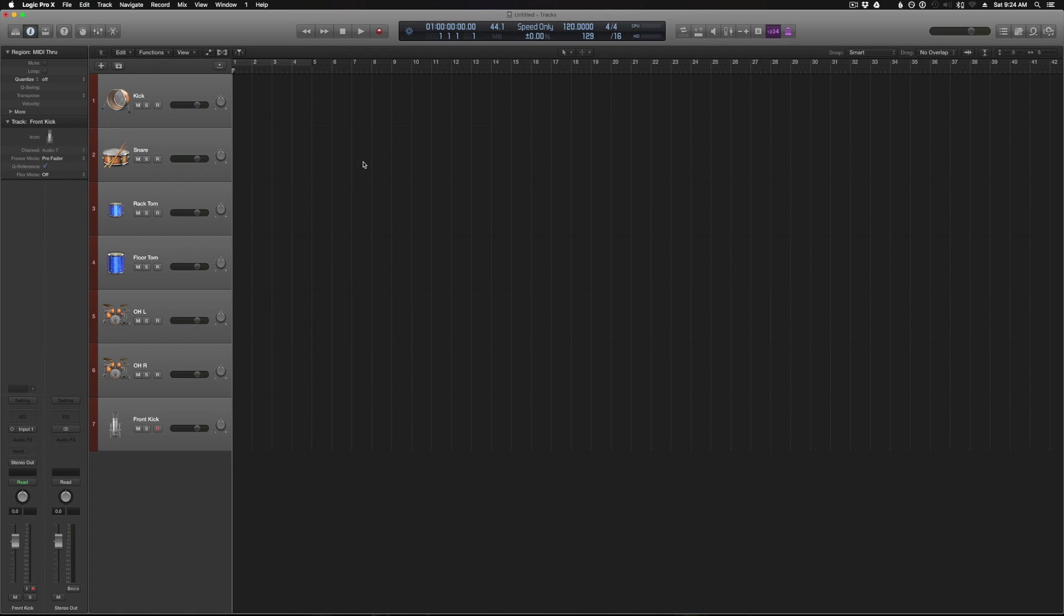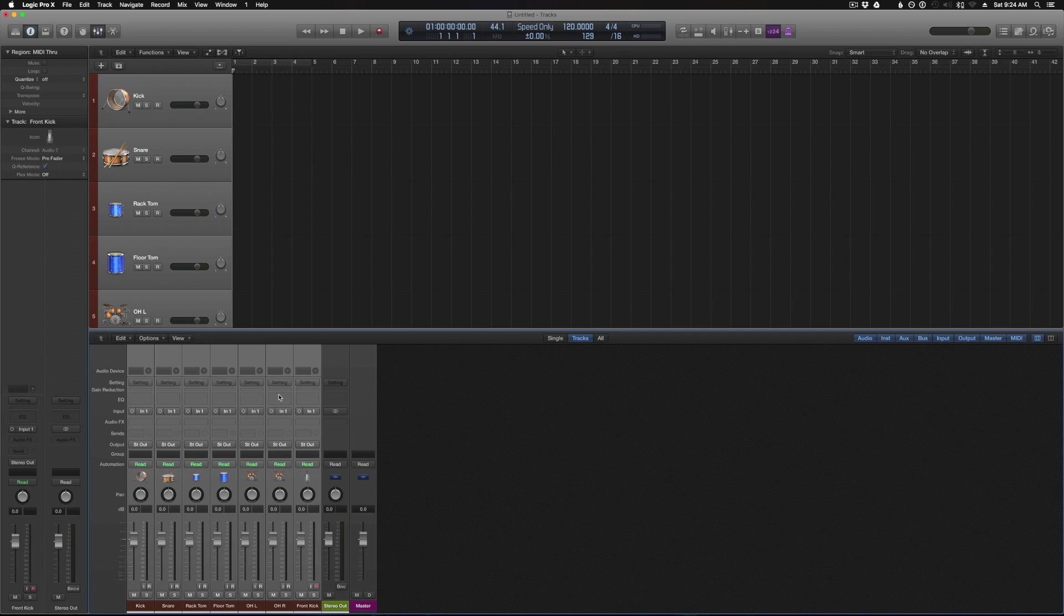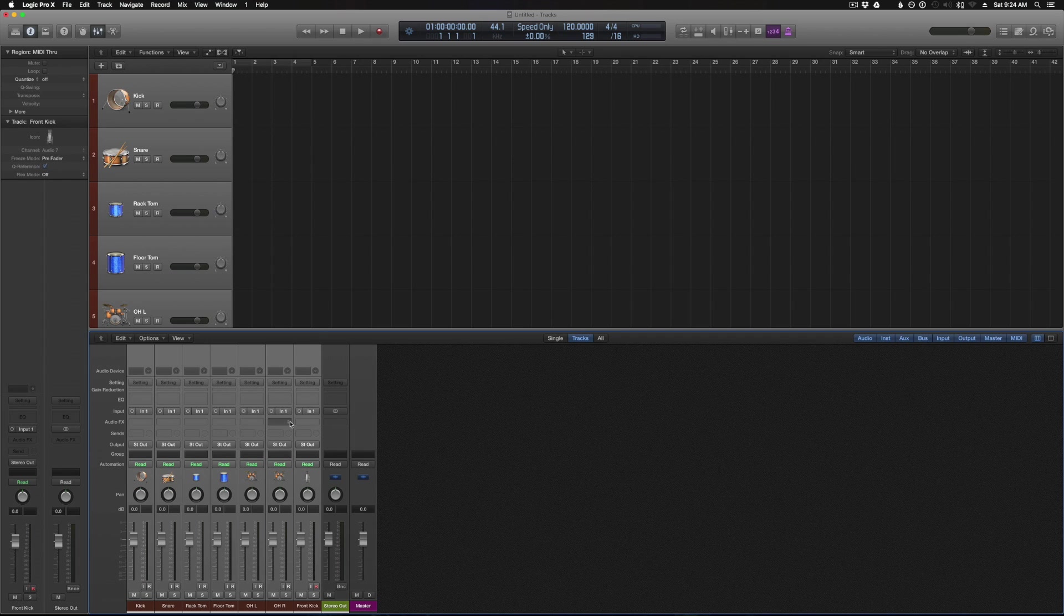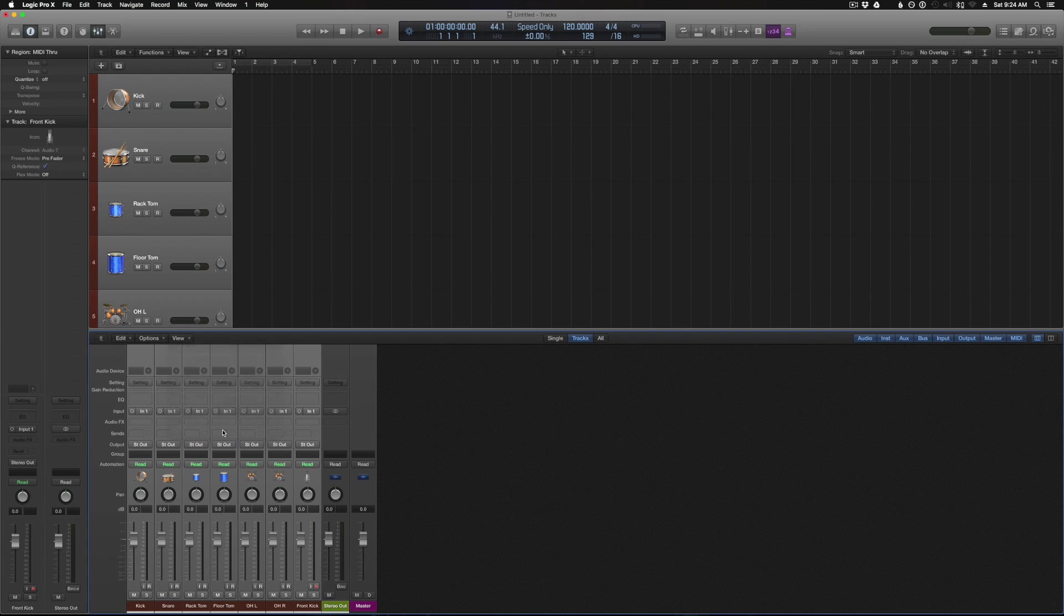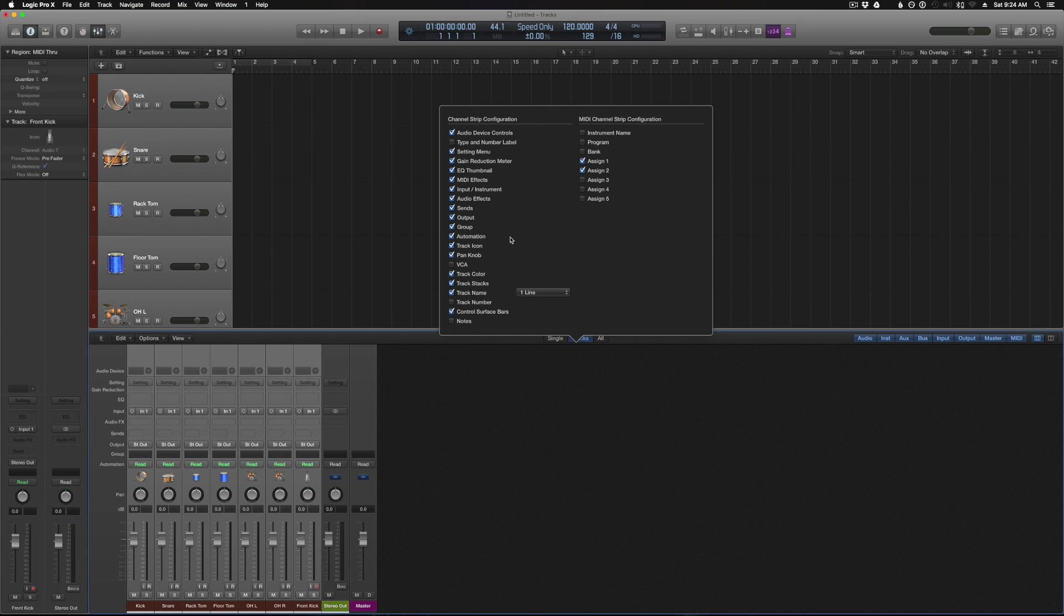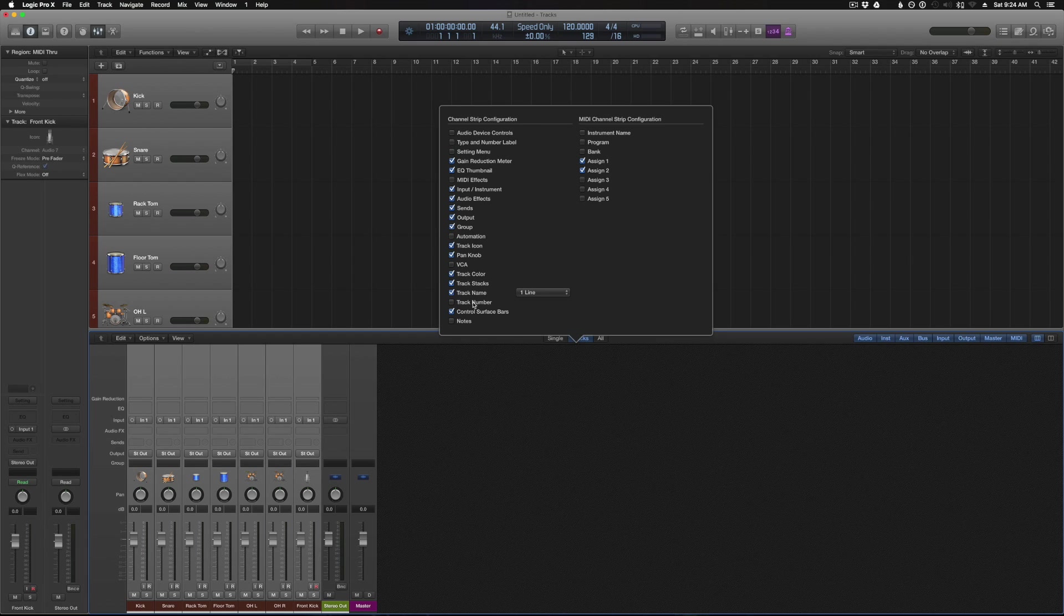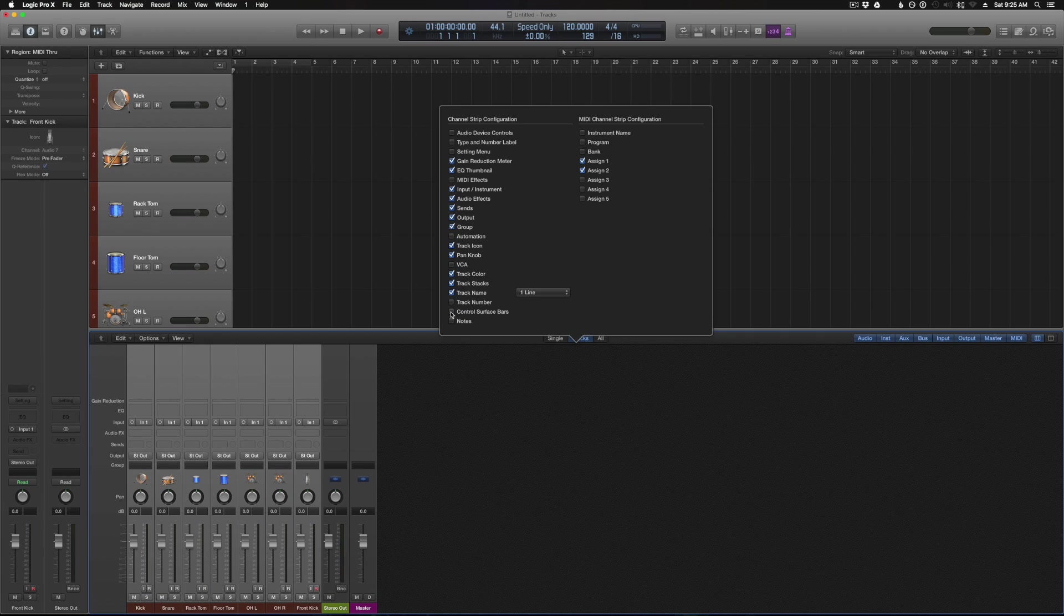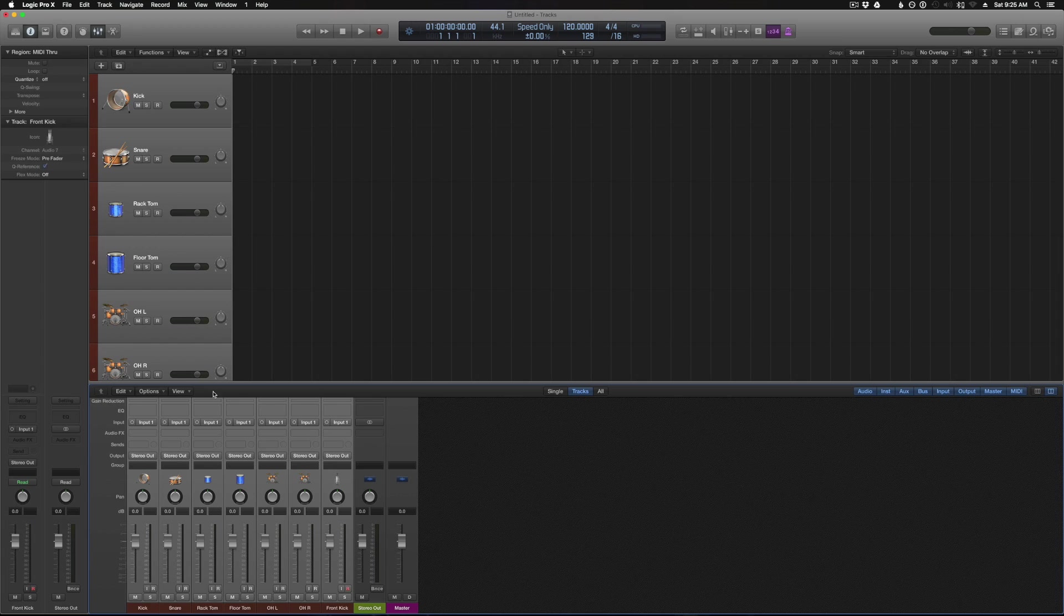And the last thing I like to do is condense the channel strips in the mixer to the only things I really want to see. So to do that we'll go to view, configure channel strip components. So I don't need audio device controls, don't need the settings menu, mini effects, automation, or control surface bars. Okay, so that just kind of condenses the mixer down to the only elements I really want to see. So that's basically all the initial changes I make whenever I create a new project to keep everything neat and organized.